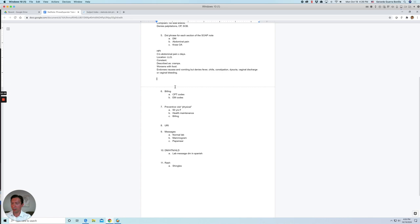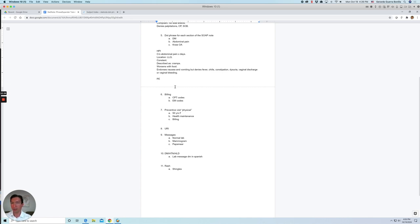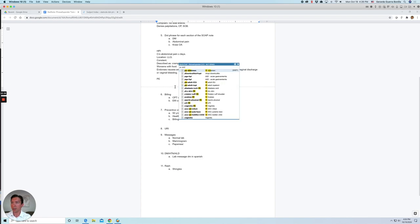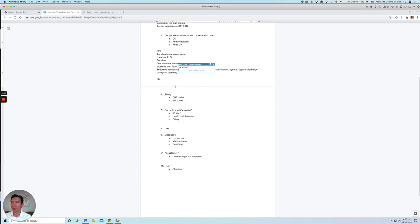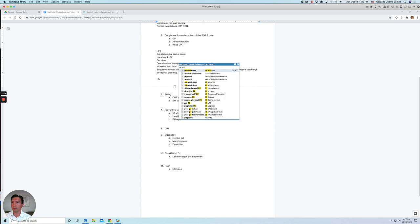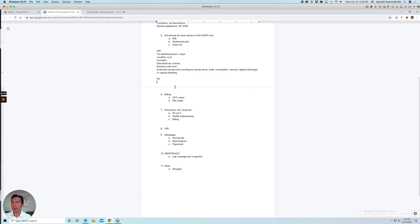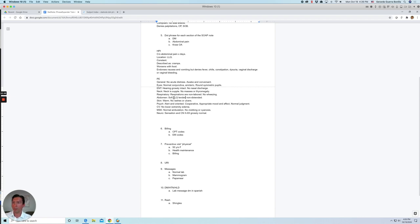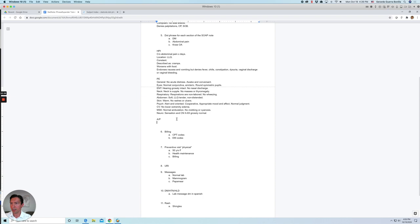And for physical exam, there should be one that is pertinent for abdominal exam. So let's look for that. Let's say P abdomen. Okay. So it's there. And let's say in the abdomen, it has, we said the left lower quadrant was tender. And the assessment plan, let's say it's just regular gastroenteritis. So I'm going to look for gastroenteritis.